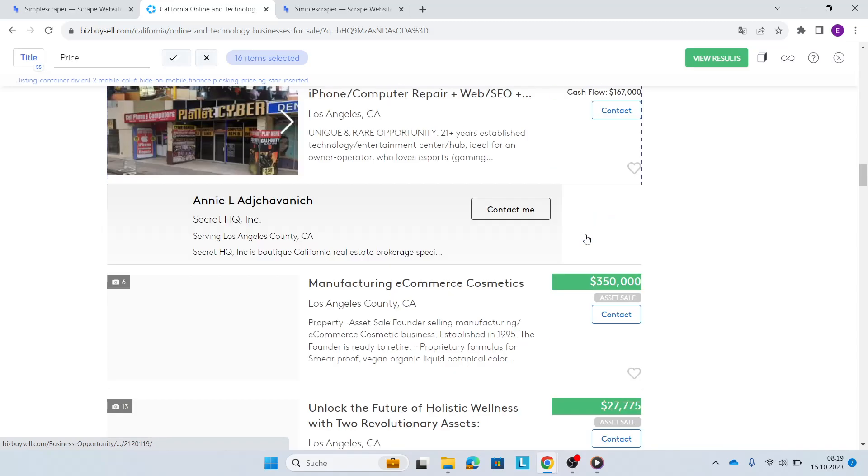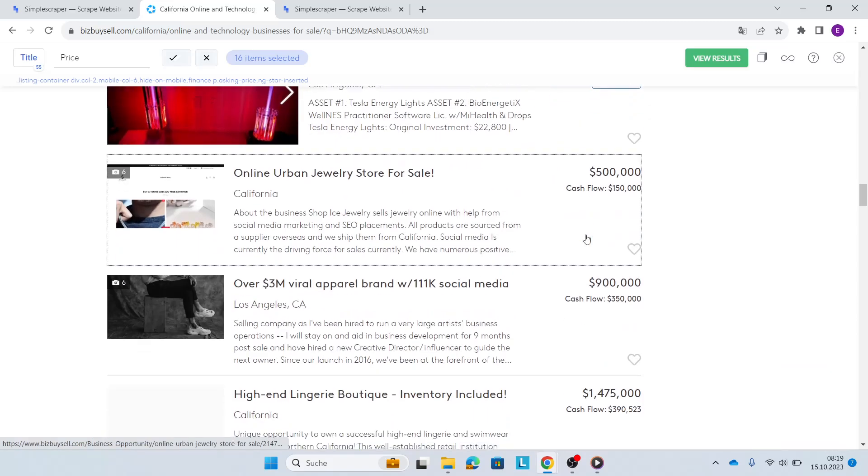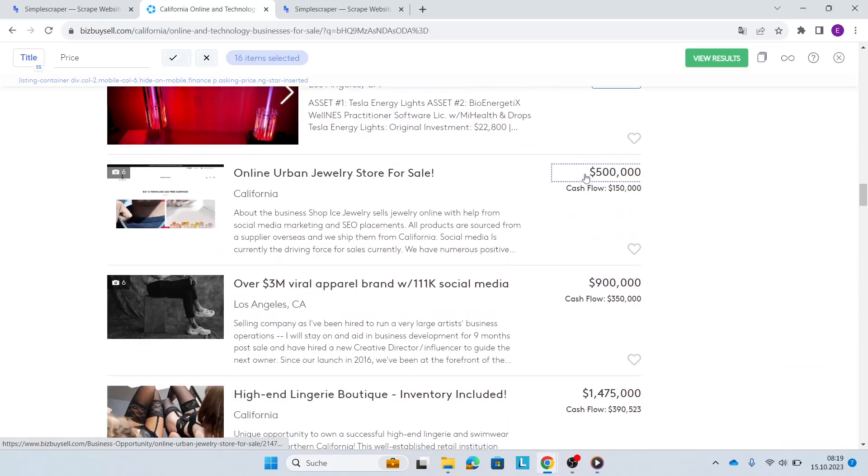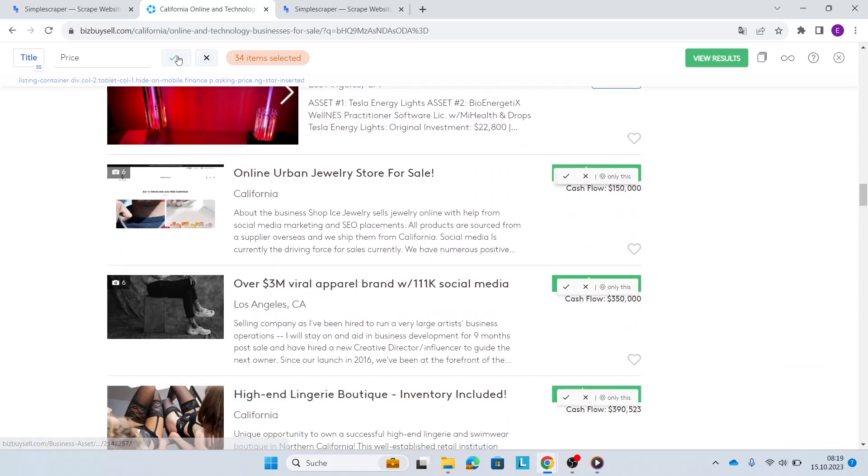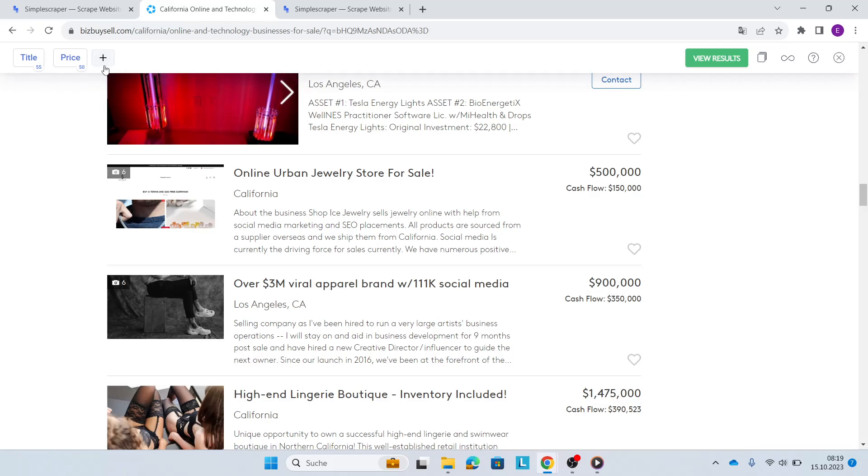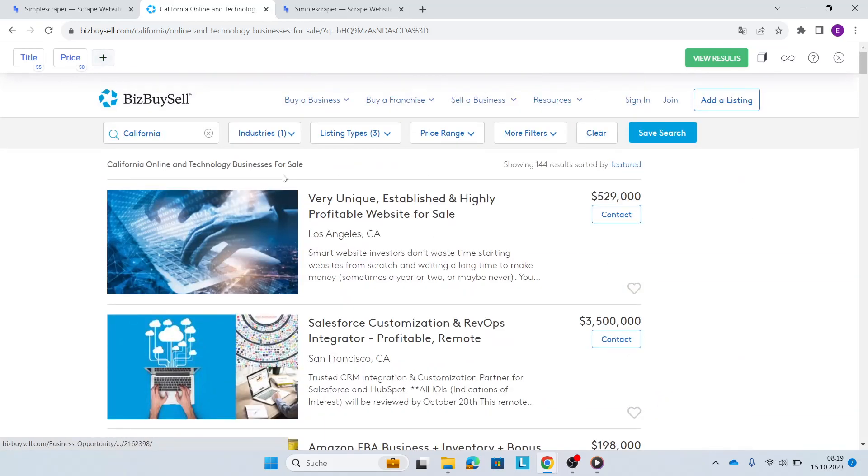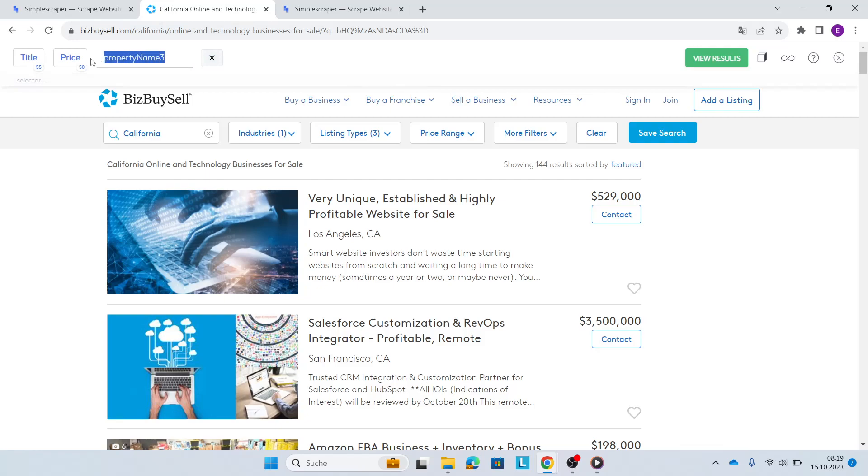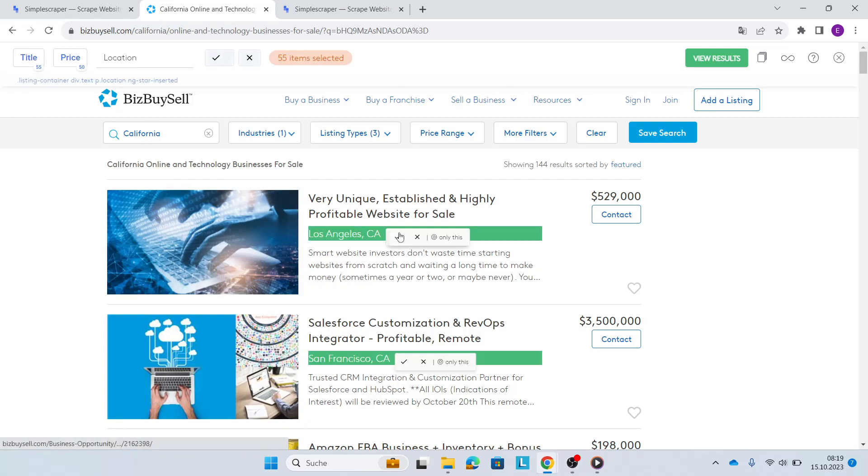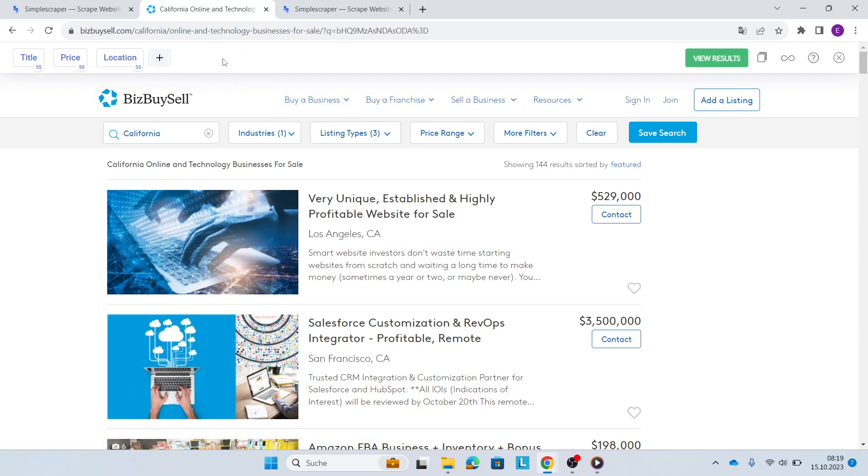This doesn't have a price tag. Here we see more. 50 sounds right. Perfect. I'll go to the start of the page and my third property is going to be the location, which is here. 55 items selected. Perfect.